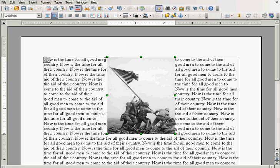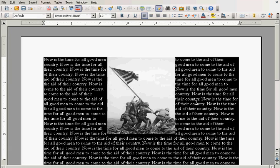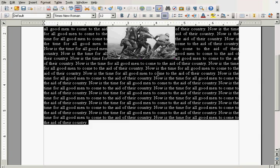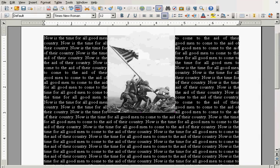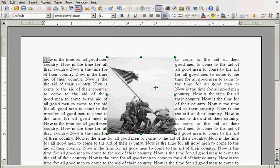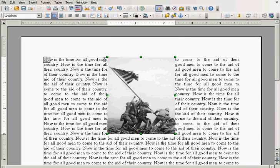Now, you notice the text looks a little uneven over here. So, I'm going to say, control A. That's select all. I'm going to click on justify. Now, you can see the text all looks even.